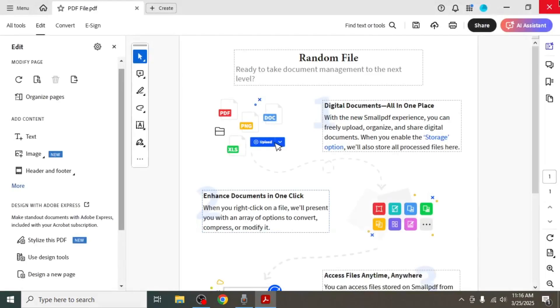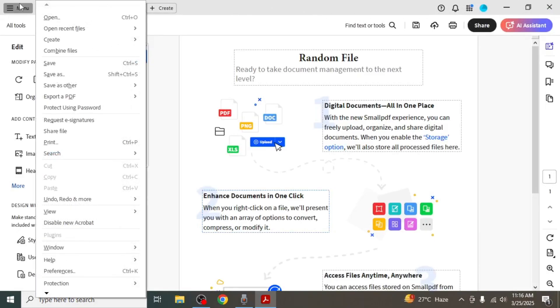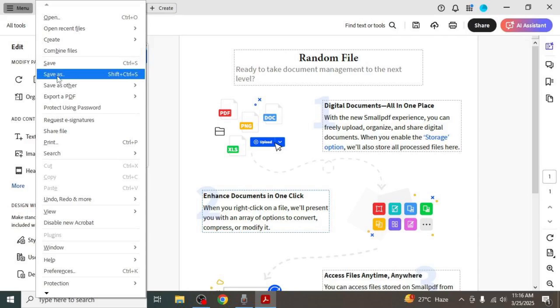Another way to convert a file to Word is to click on the menu at the top left corner of your screen again. Then select save as.